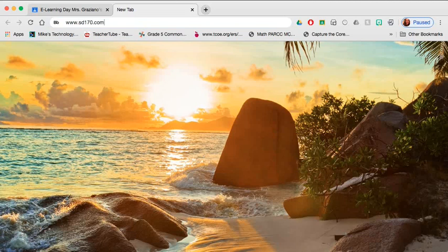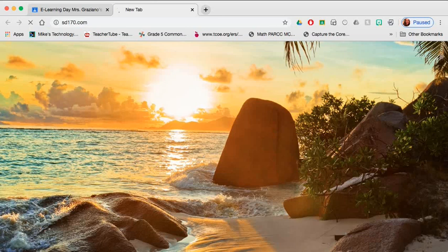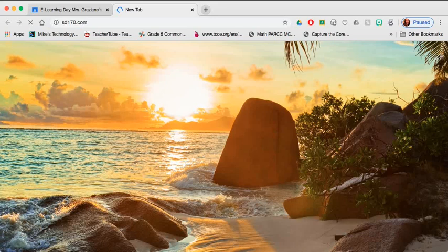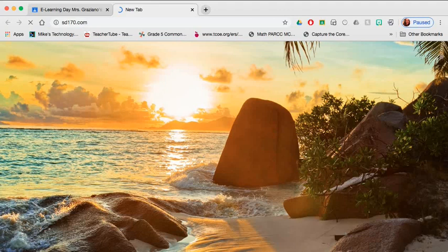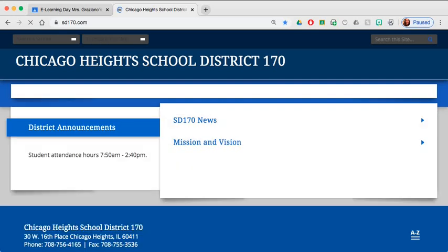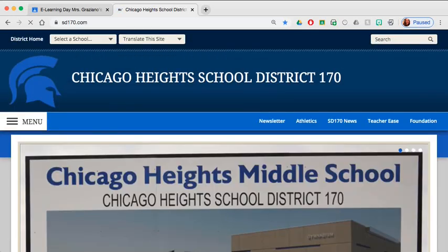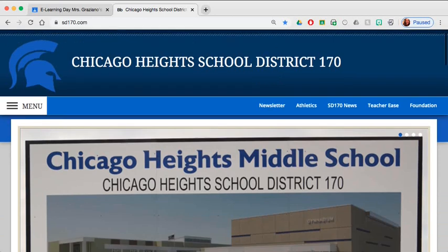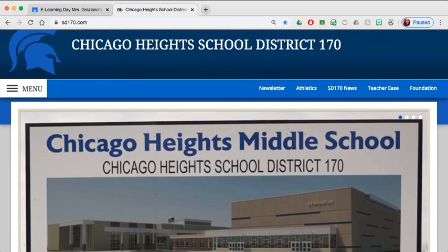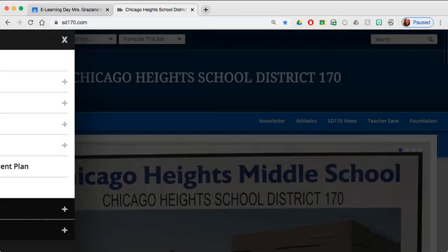And here on the home page, there are many resources for District 170. Under the resource button, we're going to click eLearning.